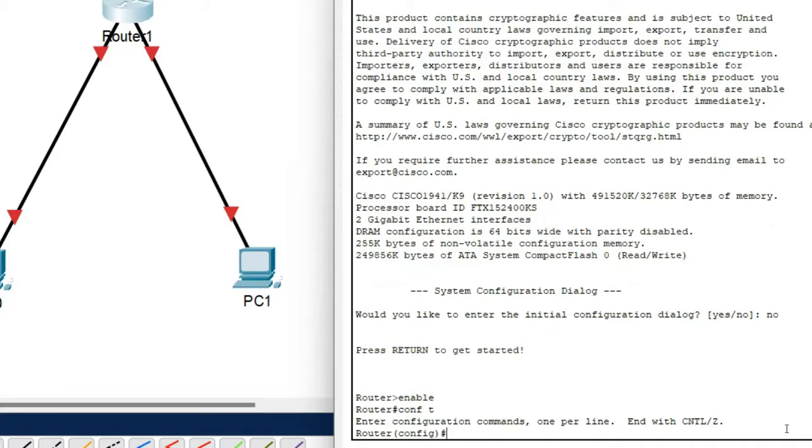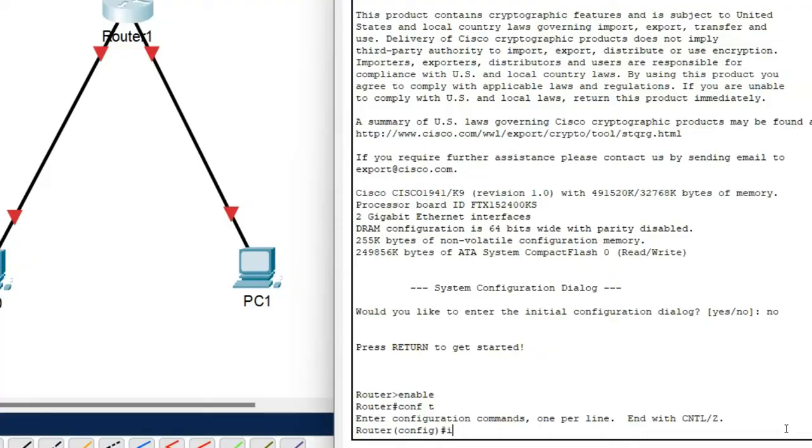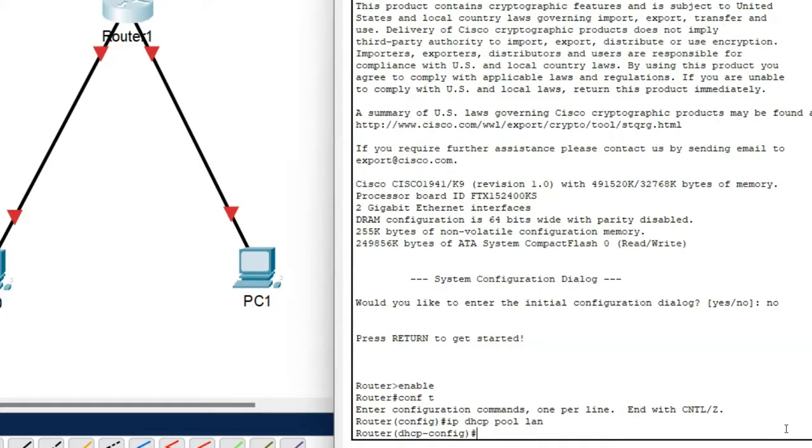So here I want to configure DHCP on a router. So first of all I have to enter into the DHCP configuration mode. My command is ip DHCP pool and give any name you want. Here my name is lan. So press enter. Here you have entered into the DHCP configuration mode.